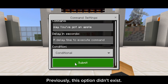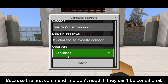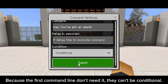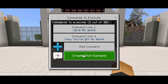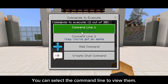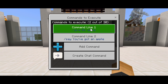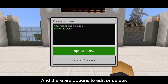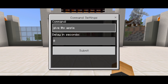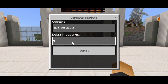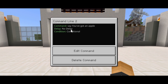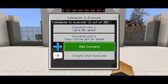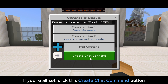Previously, this option didn't exist because the first command line doesn't need it — they can already be conditional. You can select a command line to view its full details, and there are options to edit or delete. If you're all set, click the create chat command button.